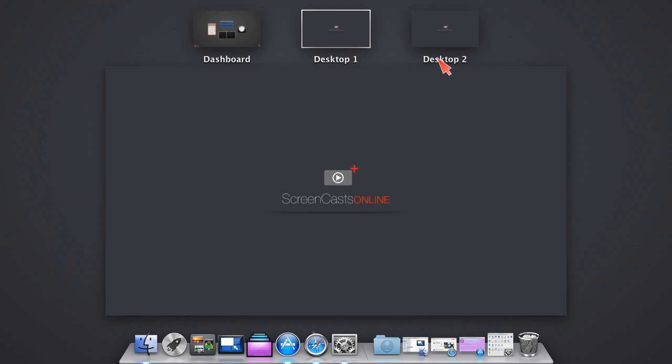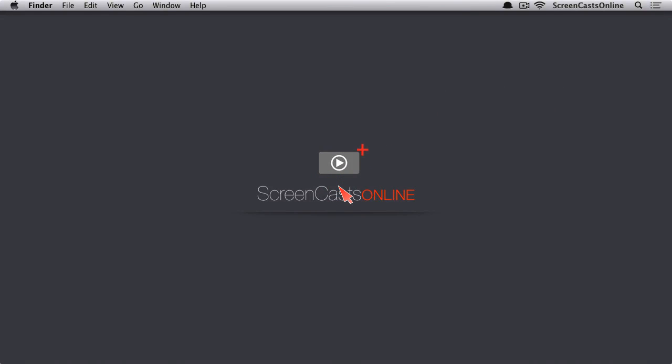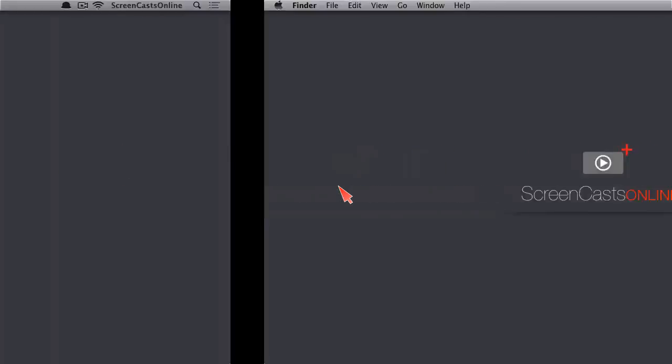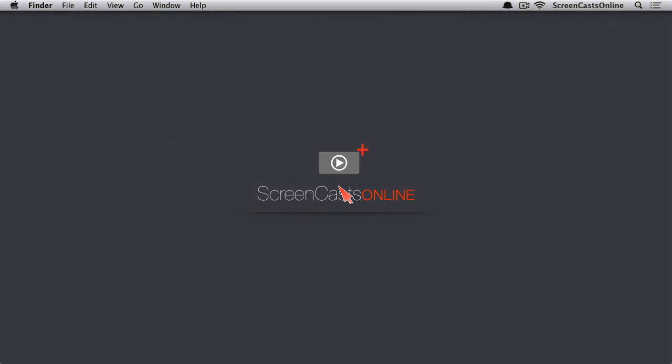As you can see, we have the current desktop that we're on here, we've got our dashboard, and we've got our desktops in a line. If I come over here and hover, you see I can add another desktop and keep adding these in a row. I can swipe into these different desktops just by going side to side and going back.